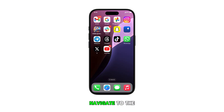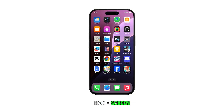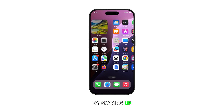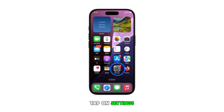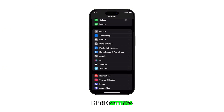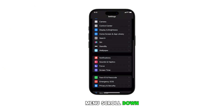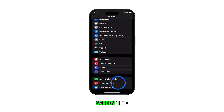To begin, navigate to the home screen by swiping up from the bottom of the display. From the home screen, tap on Settings. In the Settings menu, scroll down and tap on Screen Time.